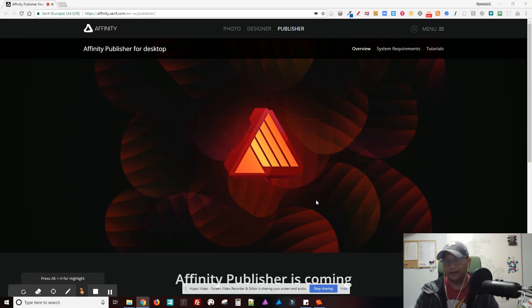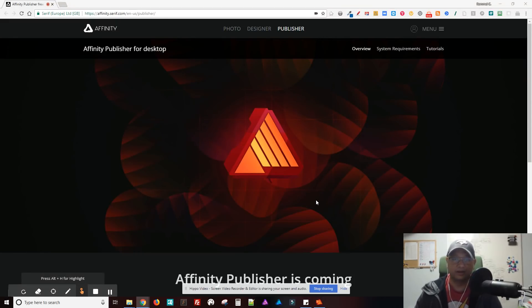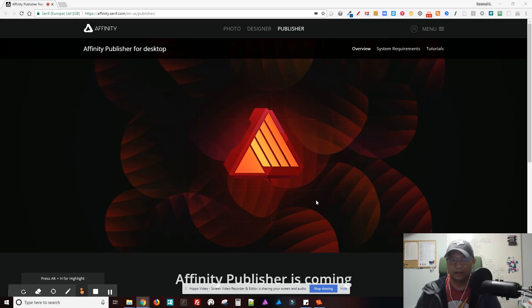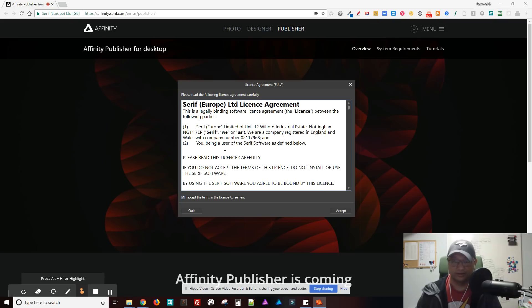Hello there. So I just downloaded Affinity Publisher for desktop. It's a free beta that I received an email about this morning. So I'm just kind of going through my first impression of it. I just installed it and I just opened this app here.